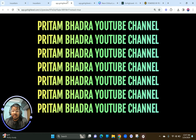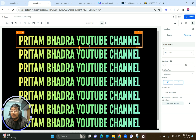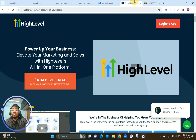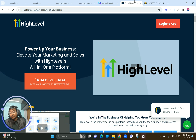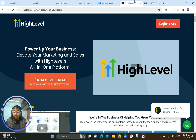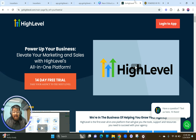Without further delay, let's get started. This is on the platform called Go High Level. Go High Level is an all-in-one marketing tool — whether you're a small business, a marketing agency, or a SaaS business wanting to use Go High Level as your tech stack, white-label it, and sell it to clients — Go High Level is the number one option.